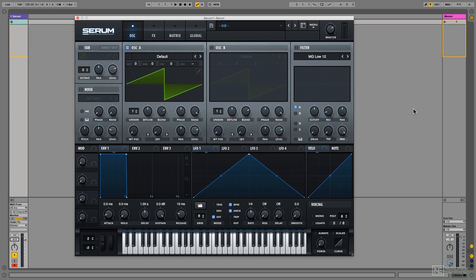Remember, dry means no effects, no unison, no processing, but wet could be with some or even lots of processing. Now, personally, I prefer to work dry for two reasons.